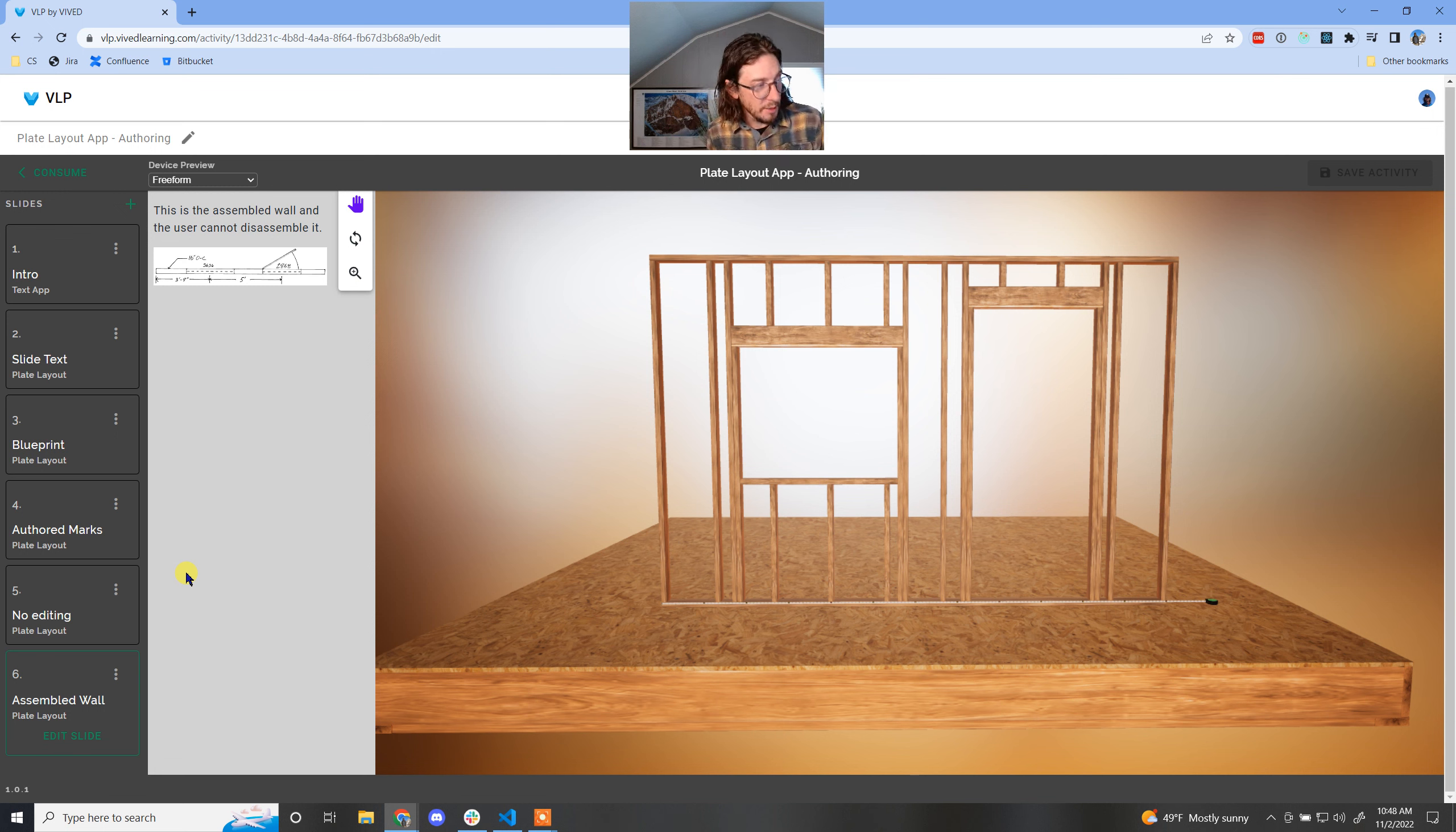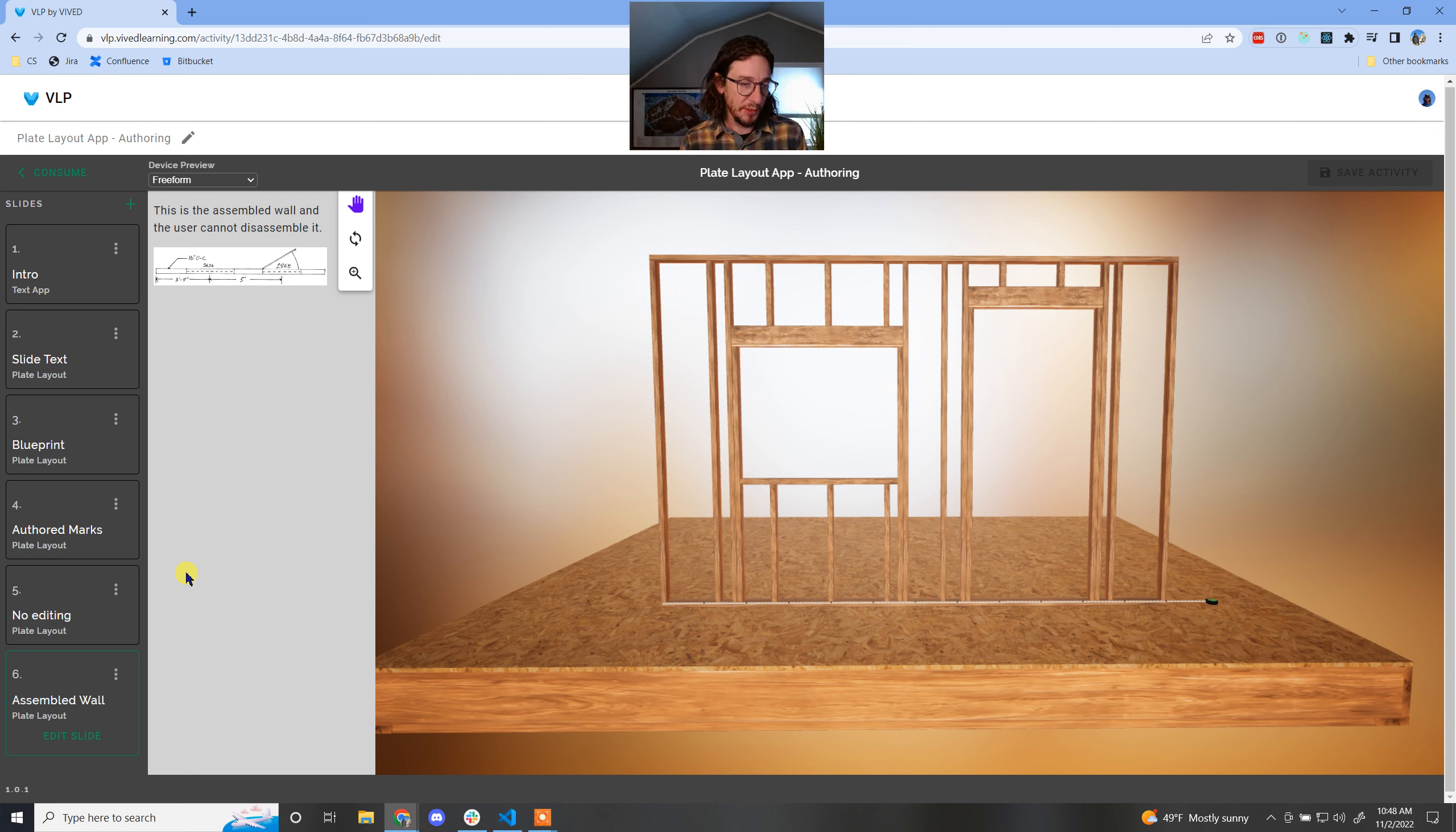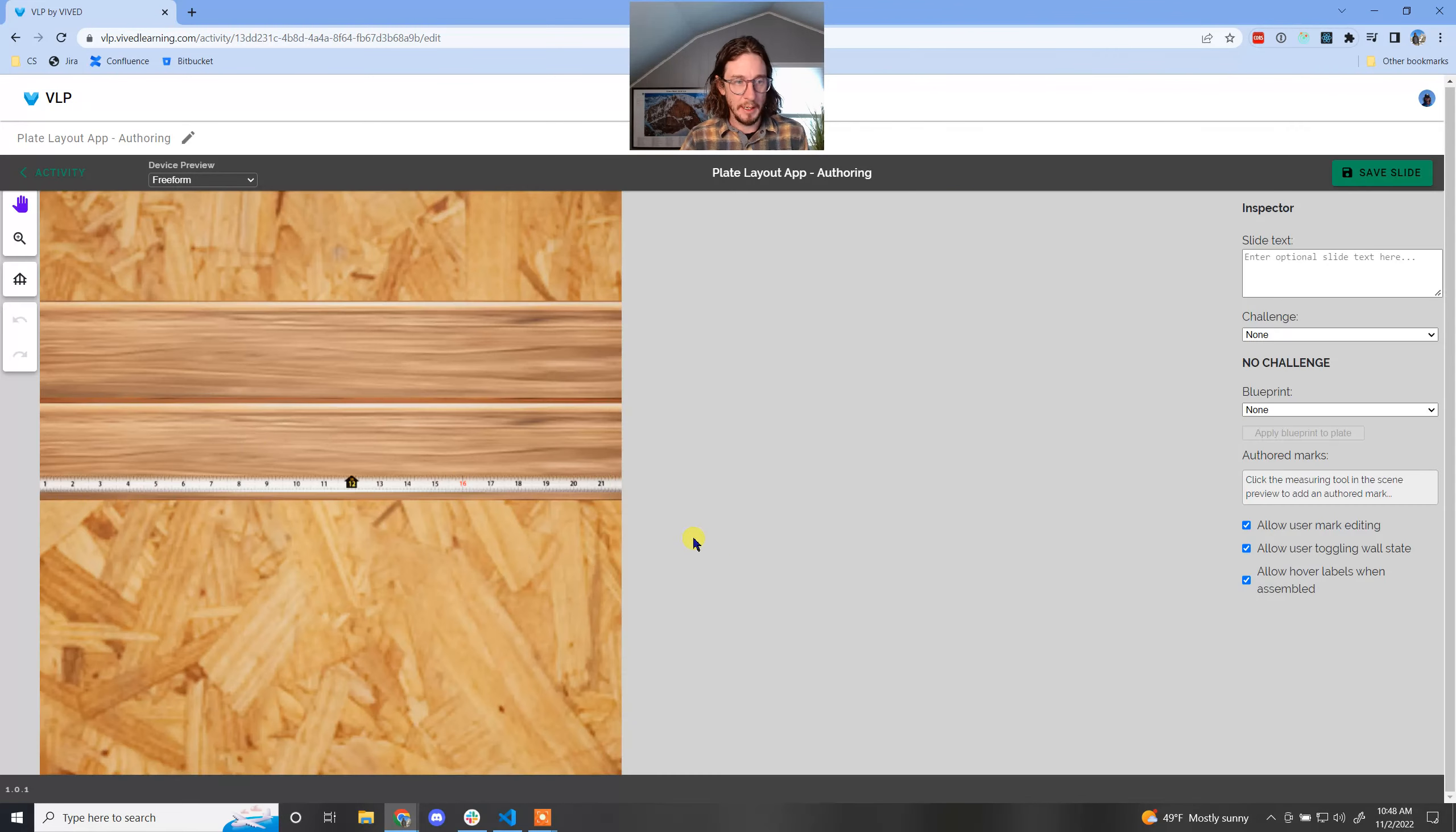The next tool we're going to talk about for authoring is the ability for an author to turn off hover labels. So let me show you what that looks like. I'm going to create a new slide and we're going to do another plate layout.